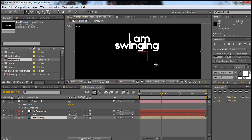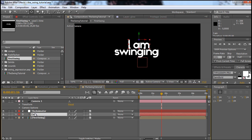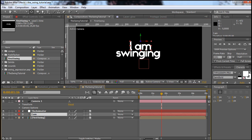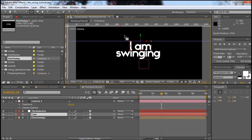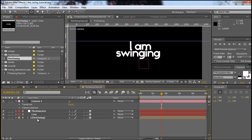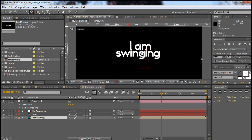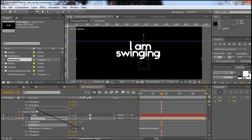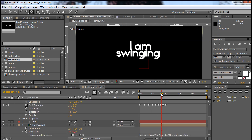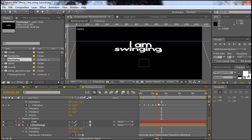Now here comes the tricky part — we want to put the anchor point of the swinging not at the top of the swinging, but at the same position as the 'I am' layer. Click on the 'I am' layer, press CTRL+R to get the rulers, then click on the sides to bring down guides. Let me bring this out so we can see the position better. If I click on the first swing now and take the Pan Behind tool, I can position the anchor point in the exact same spot. Now bring out the rotation for the swing, Alt-click on it, and connect it again to the X rotation. You can see that they are both swinging around the same point.